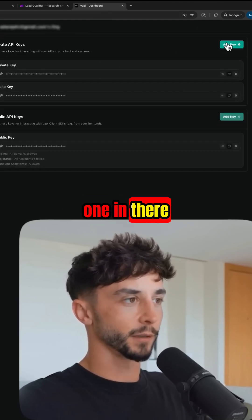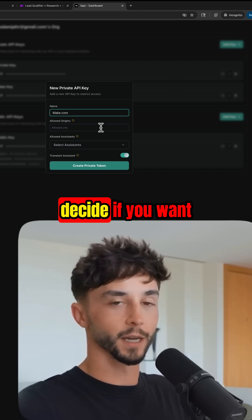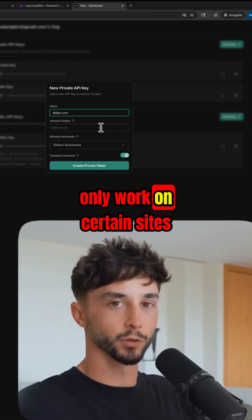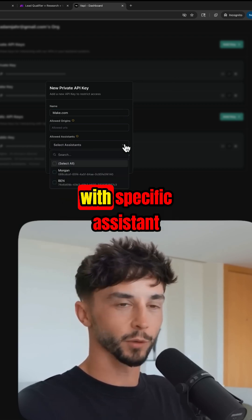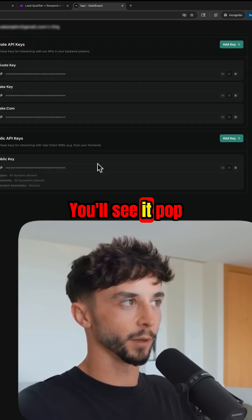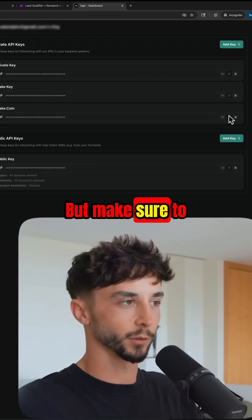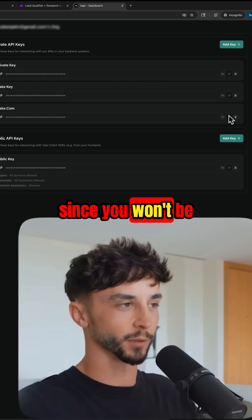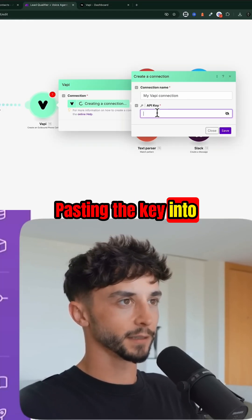If you don't see one in there, just go ahead and add a new one. Give it a relevant name and decide if you want to restrict it to only work on certain sites or with specific assistants. Then create the private token — you'll see it pop up here. Just copy it and make sure to save this somewhere safe, since you won't be able to view it again.